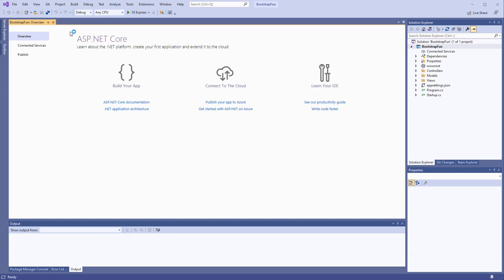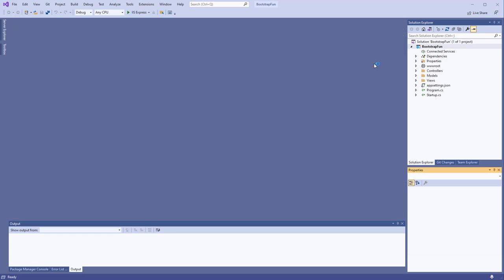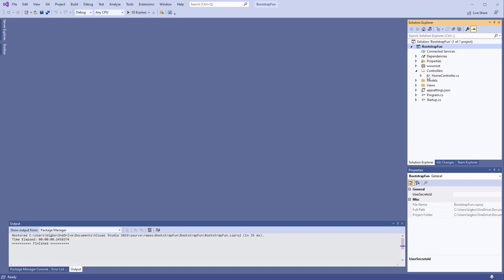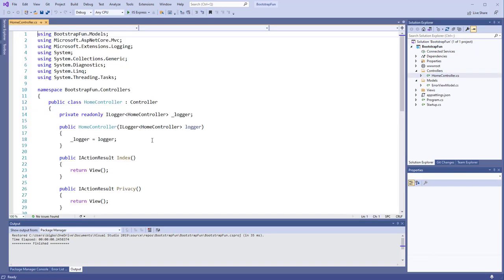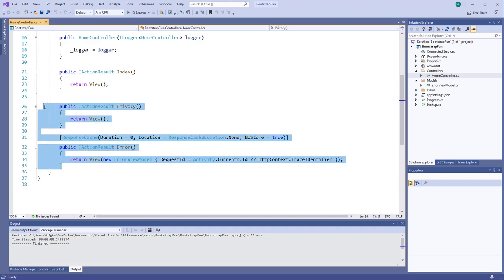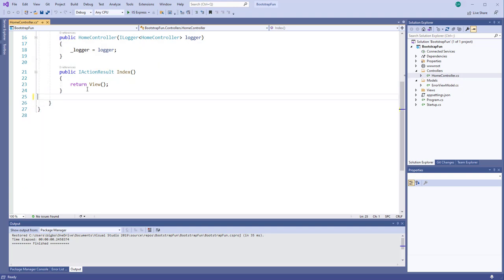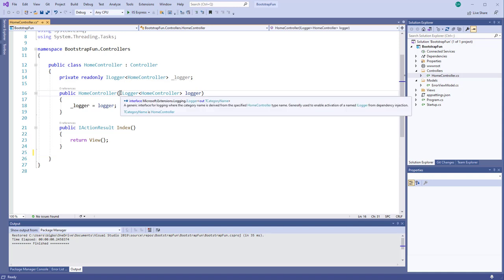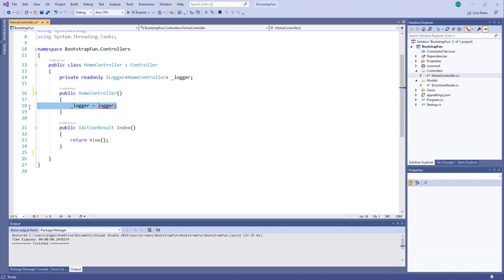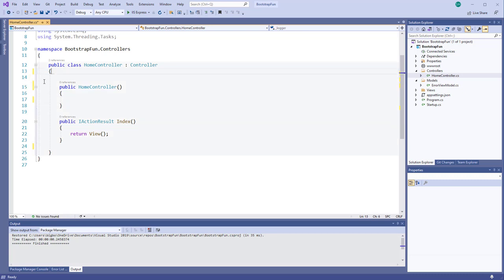The first thing I'll do is go in and clean up the project a little bit with these things that we're not using. In the Home Controller, I'm going to get rid of those extra methods, Privacy and Error, get rid of the ILogger.